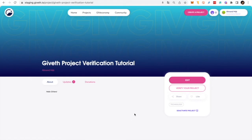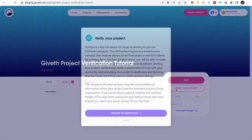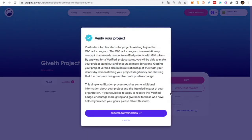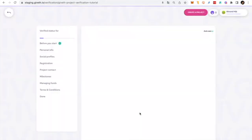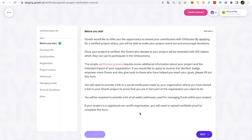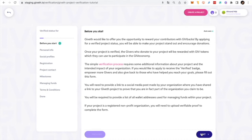First, go to your project page and click in the option Verify my project. Now, you will need to complete the form with as many details as possible. Remember that in order to create a Giveth project, you need a wallet address. If you don't know how to get one, check our tutorial link on the description of this video.